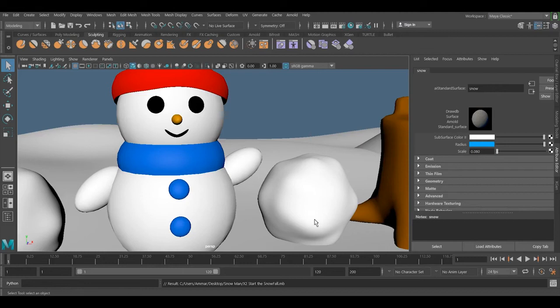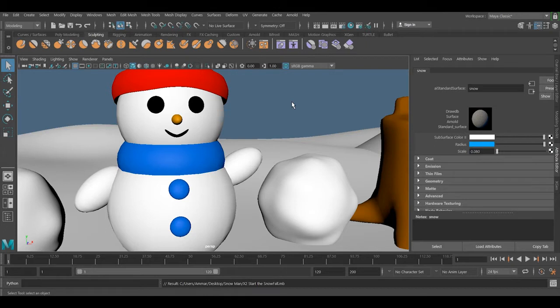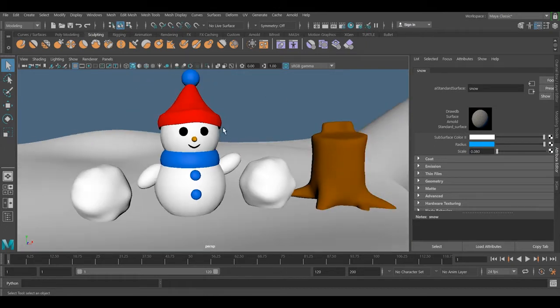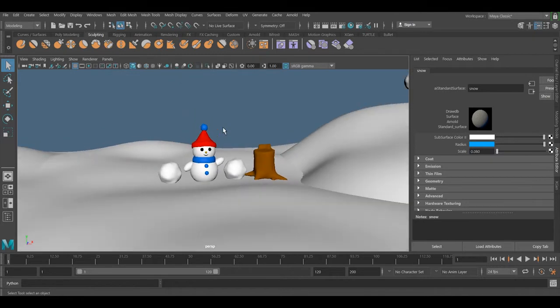Welcome to Quik3D Tutorials. In the past video we showed you how to use Arnold to shade the snowman. In this one we're going to focus on how to make the snow fall using nParticles. After this, the next video is going to cover how to render it.